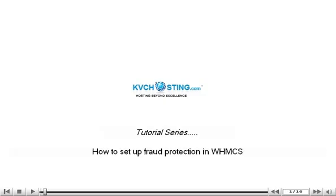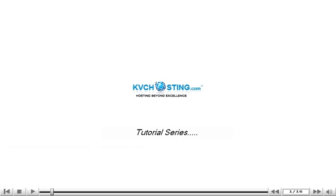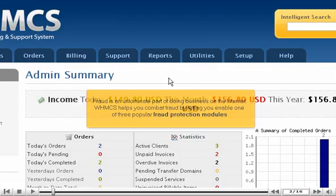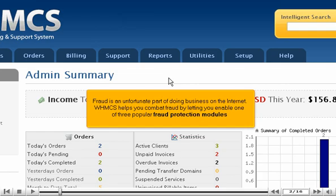How to Set Up Fraud Protection in WHMCS. Fraud is an unfortunate part of doing business on the Internet. WHMCS helps you combat fraud by letting you enable one of three popular fraud protection modules.